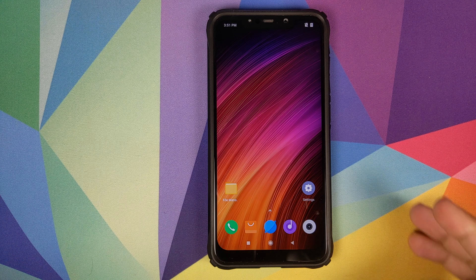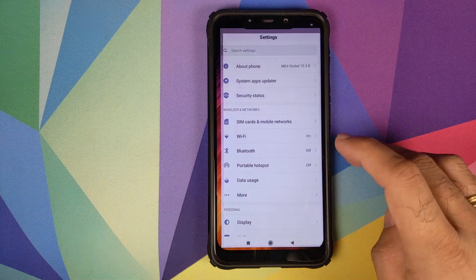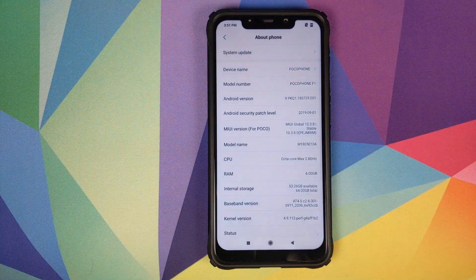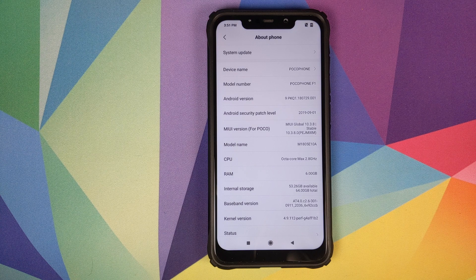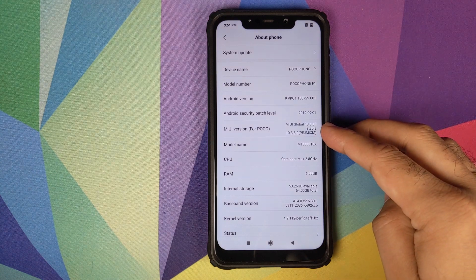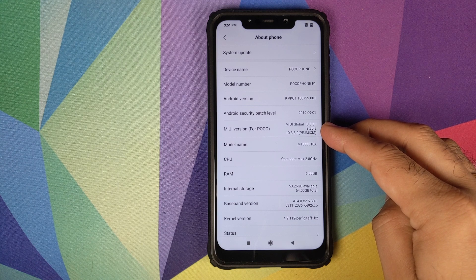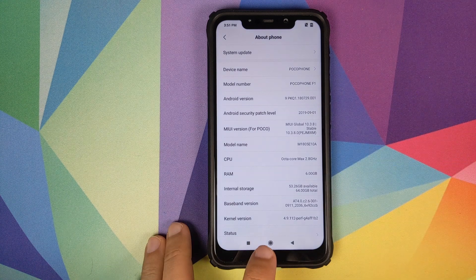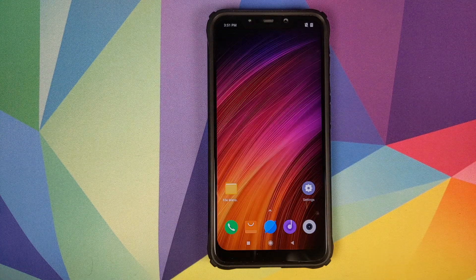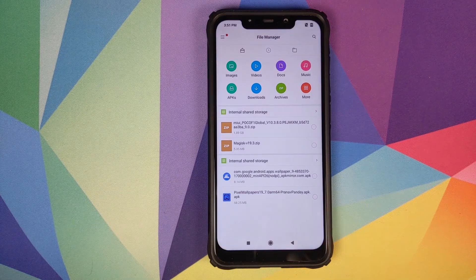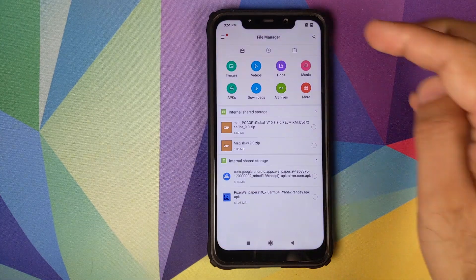Let us first go into Settings and about phone. As you can see, right now I am running MIUI 10 Global Stable version 10.3.8.0 based on Android 9.0 Pie.